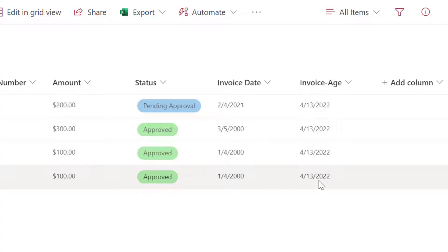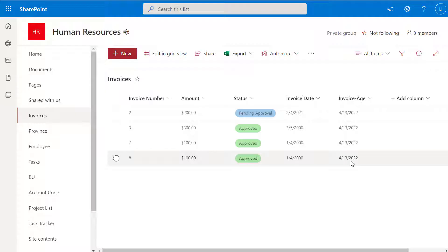So that's how to create a calculated column that displays the current date. Now, an important note when using the TODAY formula: this is only going to update whenever you actually create or edit an existing item in your SharePoint list. So this isn't dynamic in the sense that it updates on its own — it will update when you add an item, modify an existing item, or navigate back to the SharePoint list.